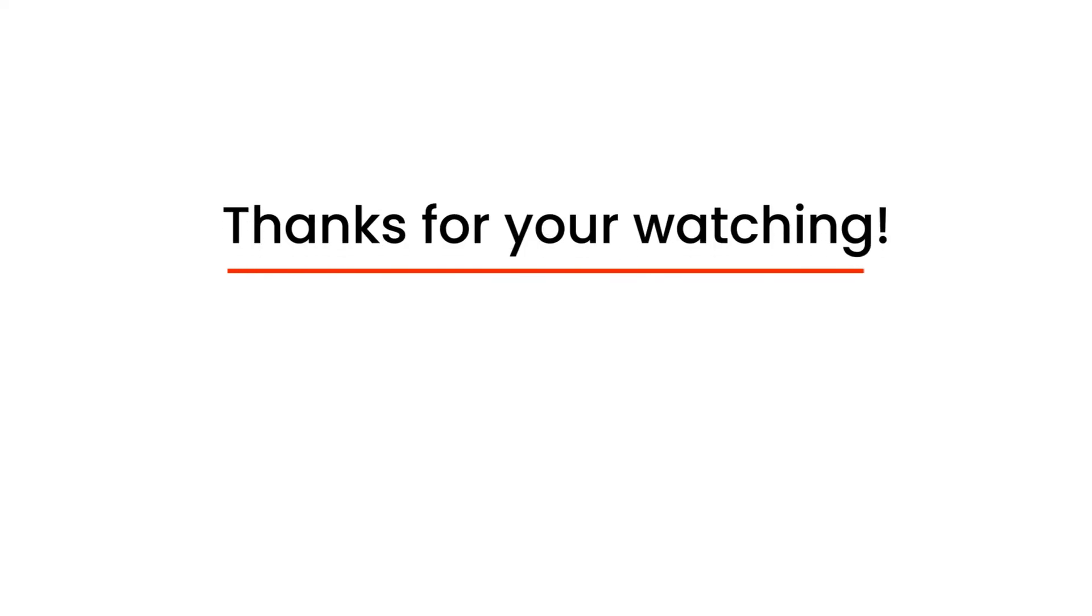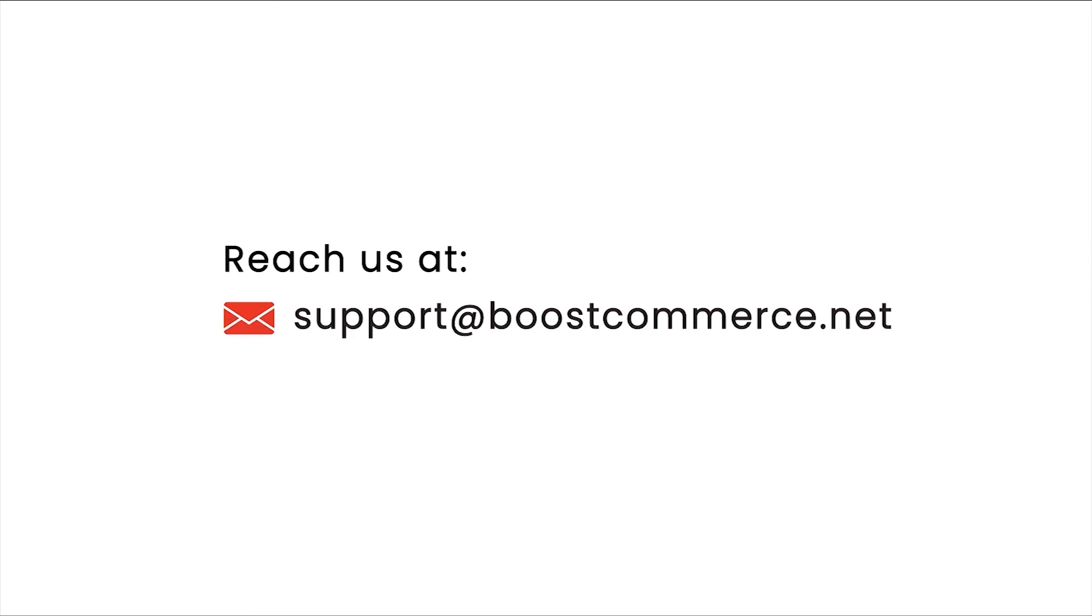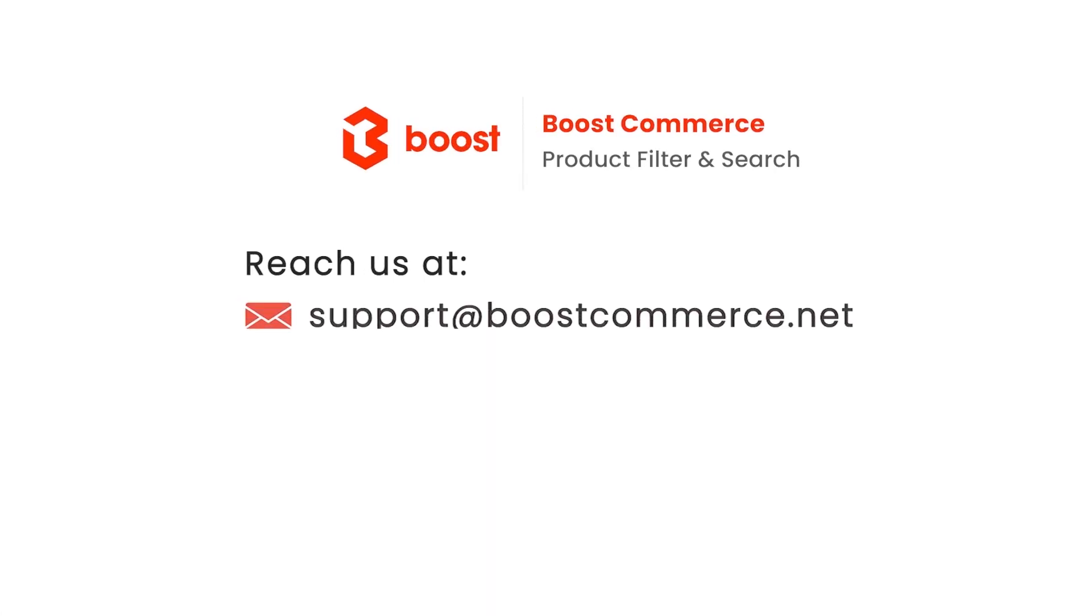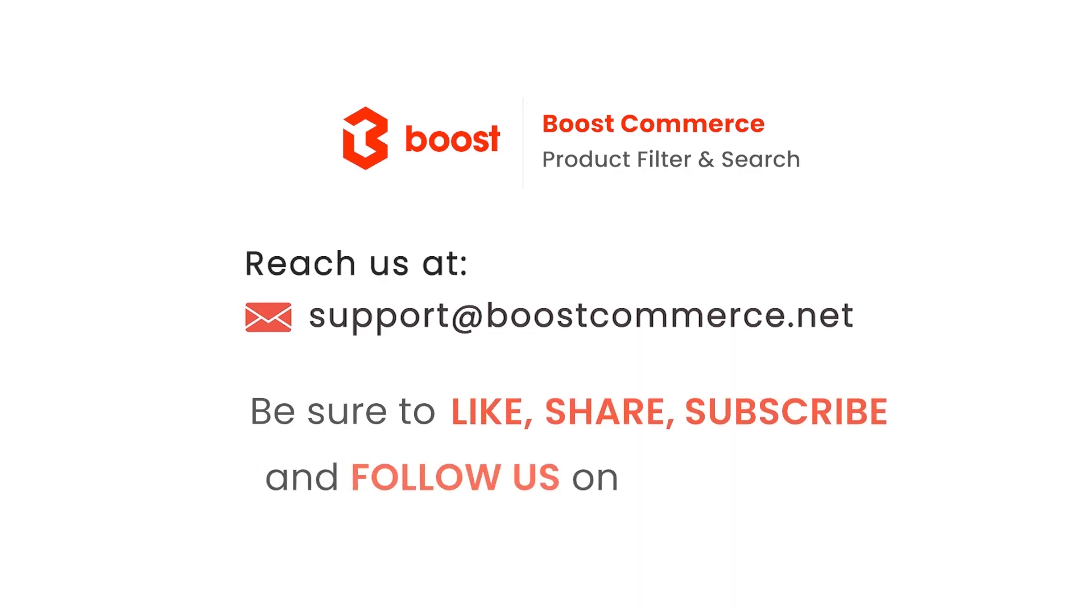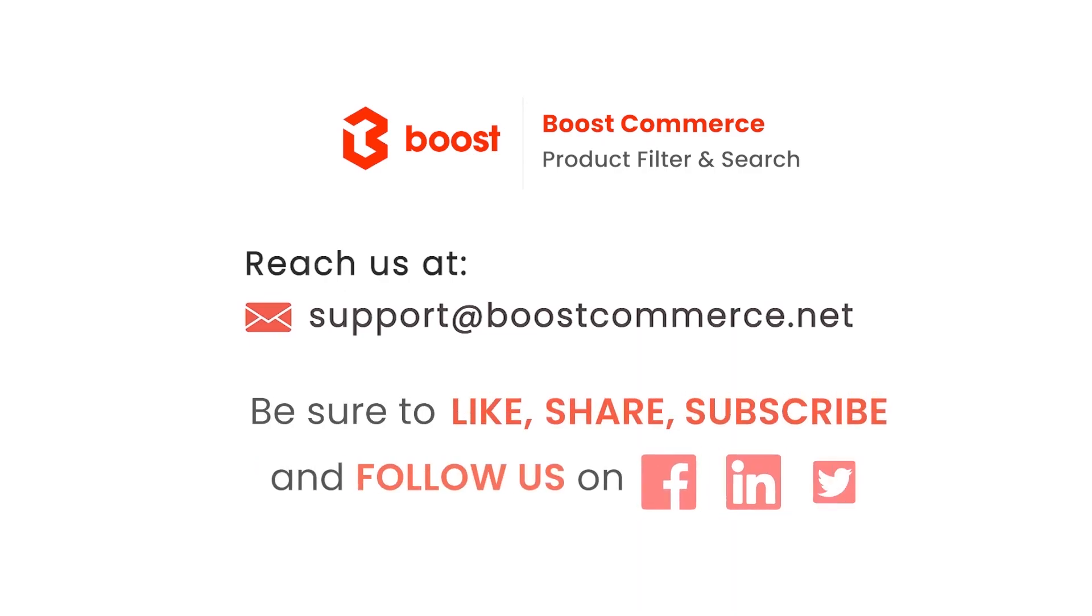Thanks for watching. Reach us at our email displayed on the screen if you need any further assistance. Don't forget to subscribe to our channel or follow us on our social platforms for more updates.